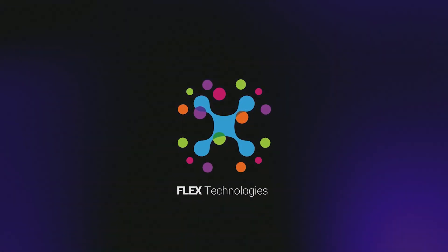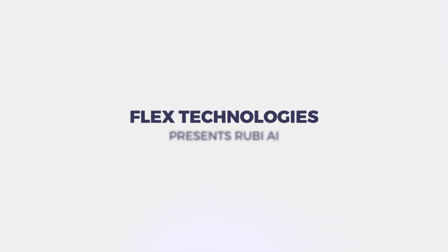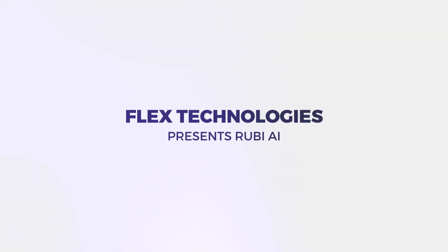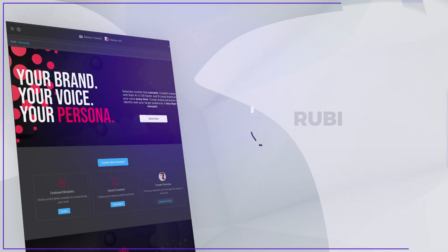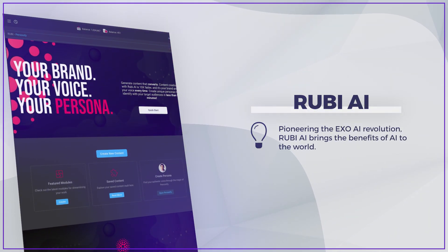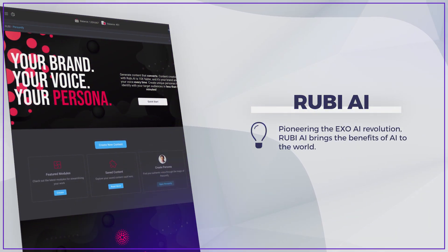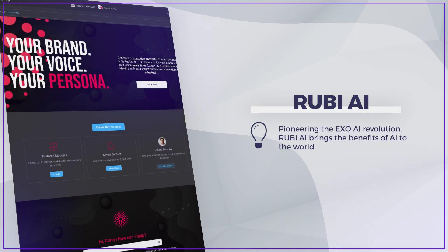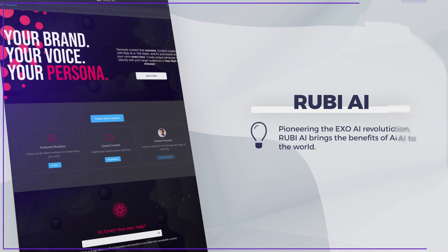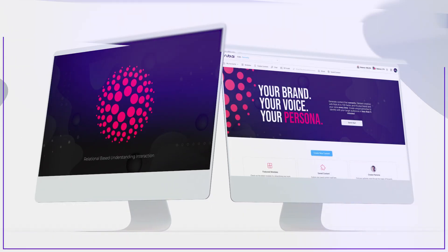Welcome to a comprehensive breakdown of some of the most innovative AI technologies available today. In this video, I'll demonstrate and explore Ruby AI, a pioneering platform in the experience optimization AI revolution.